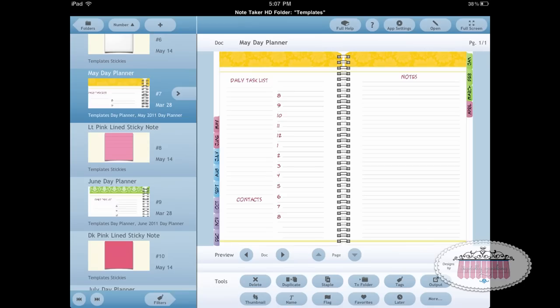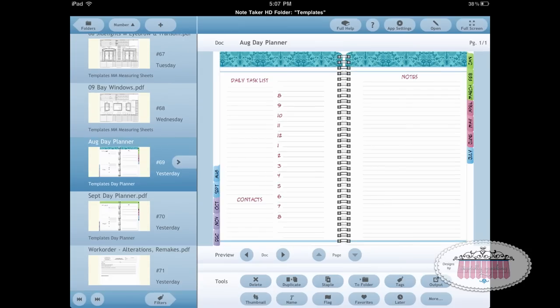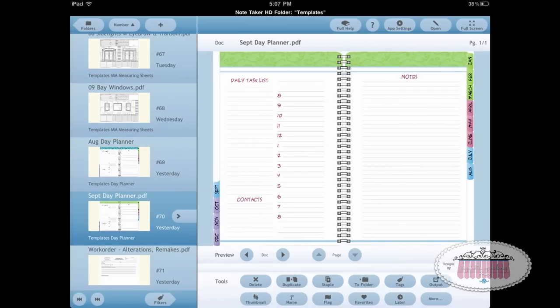After I'm done with client notes in Note Taker, they're all filed away in Evernote. If I need to look back on a job or a client calls with a question, or something happens to my device, I'm not out of business — all my documents are safe and sound in the cloud. There's June's day planner page, and I just posted August and September on my blog, so be sure to visit and download the free stuff I have available for use in Note Taker.